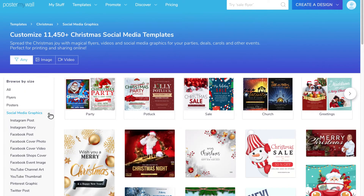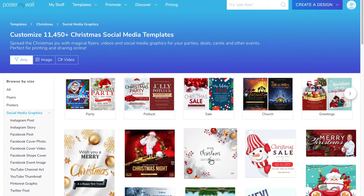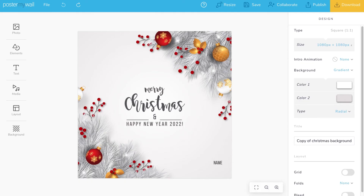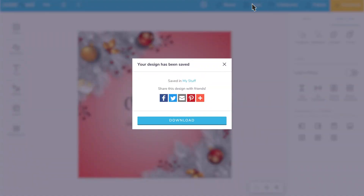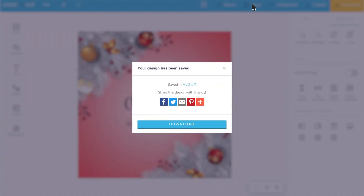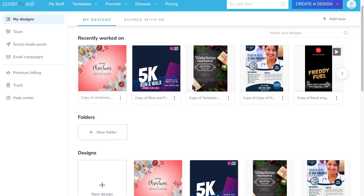Click to open the template that fits your brand best. Now you're ready to begin editing and customizing. Once you've edited your template, you'll want to save it for later use. This will add the design to your My Stuff page.